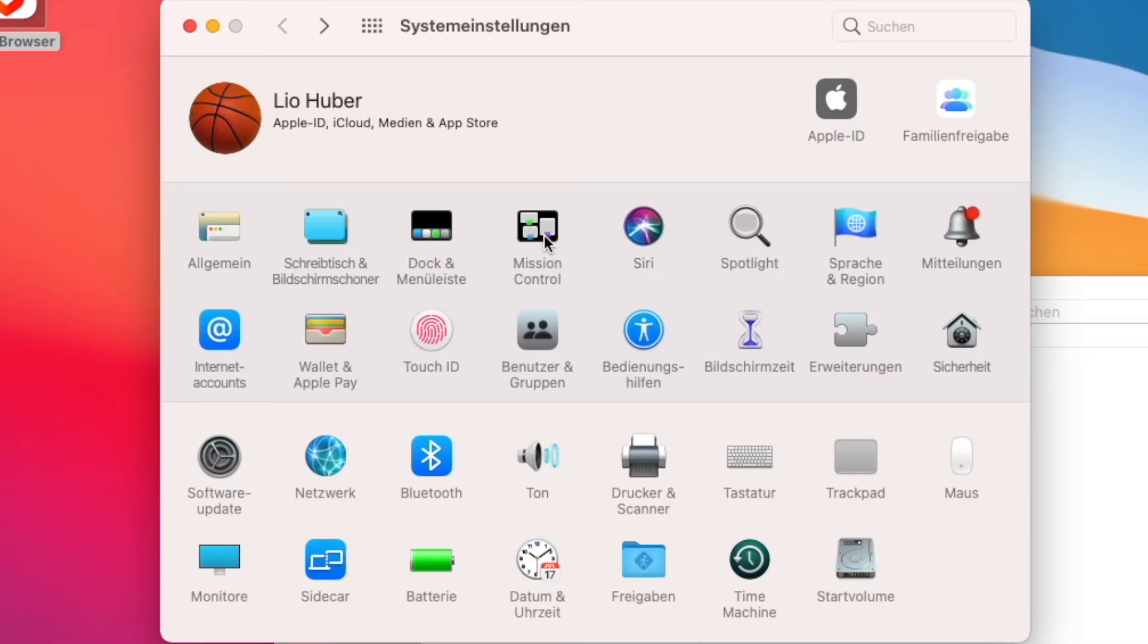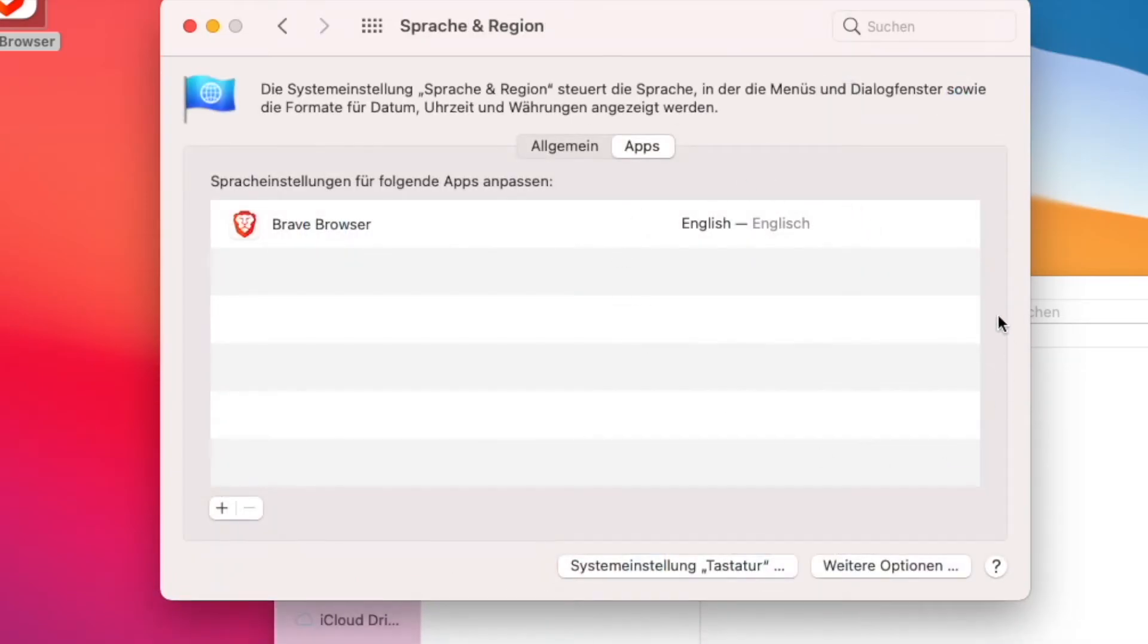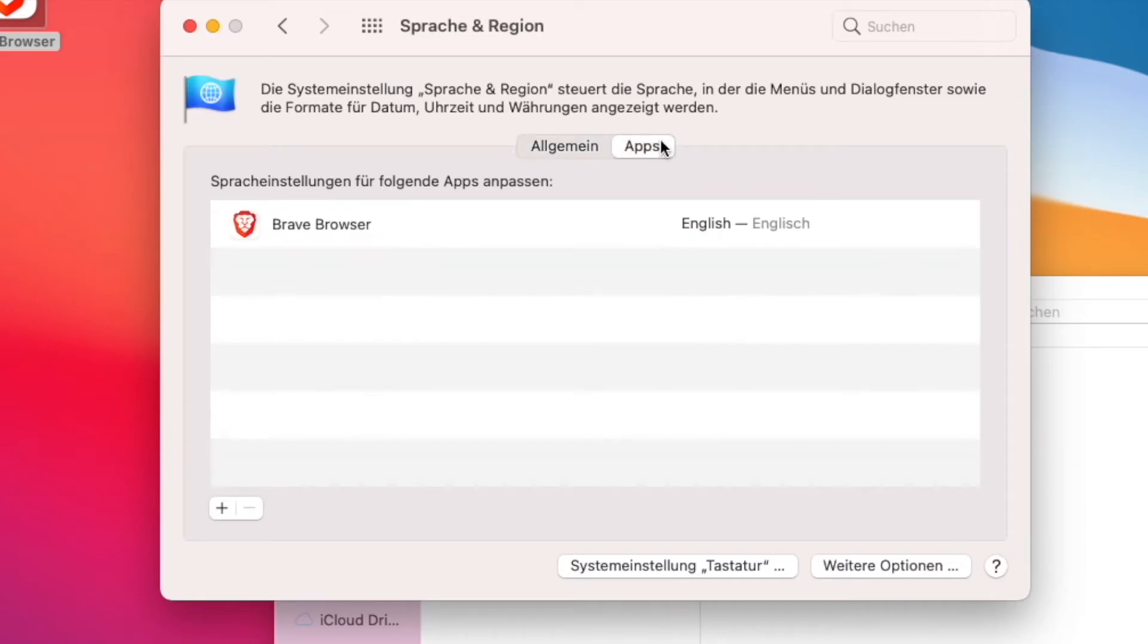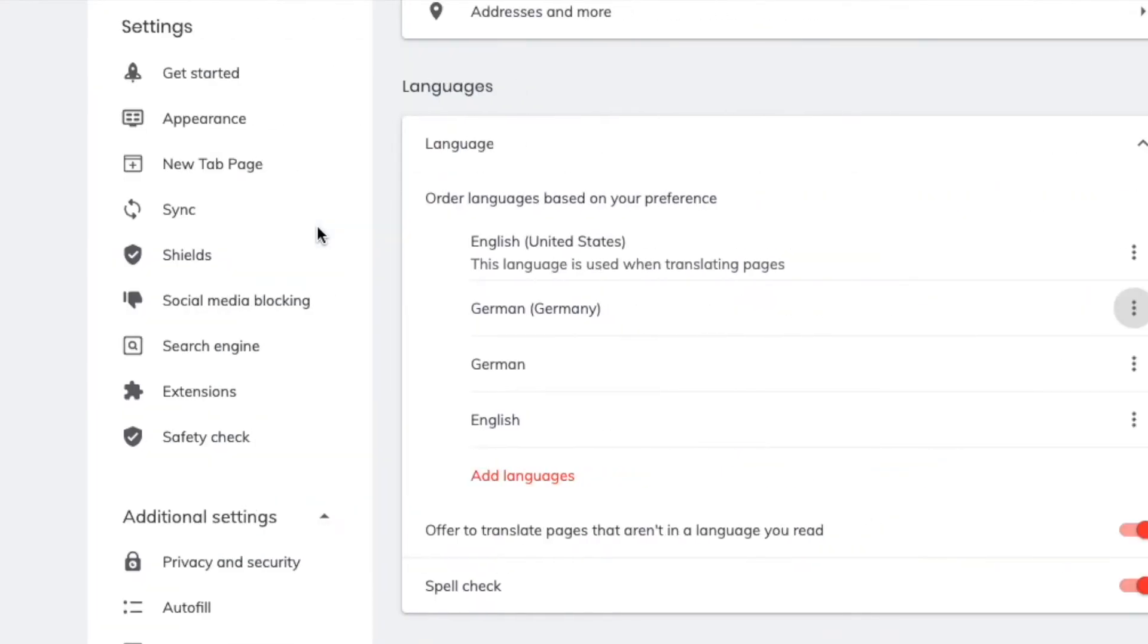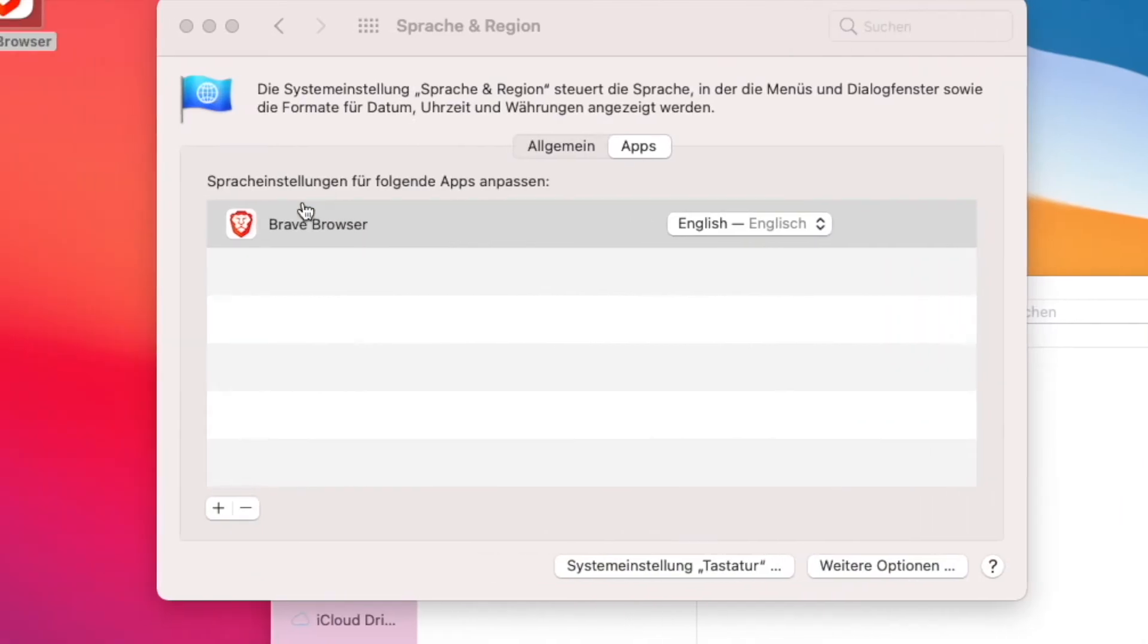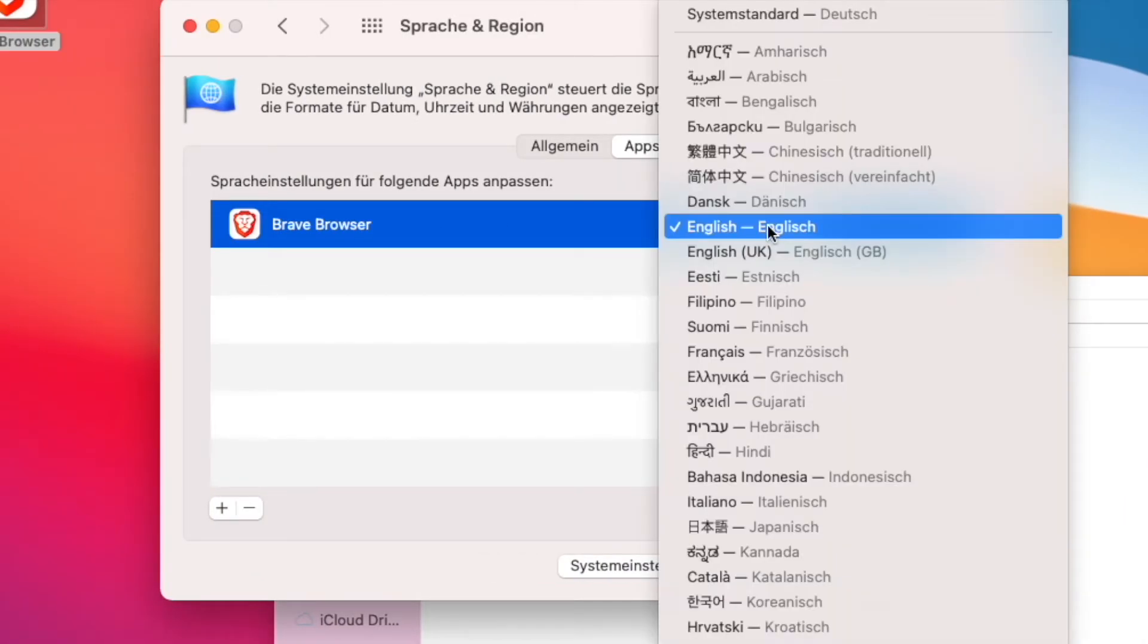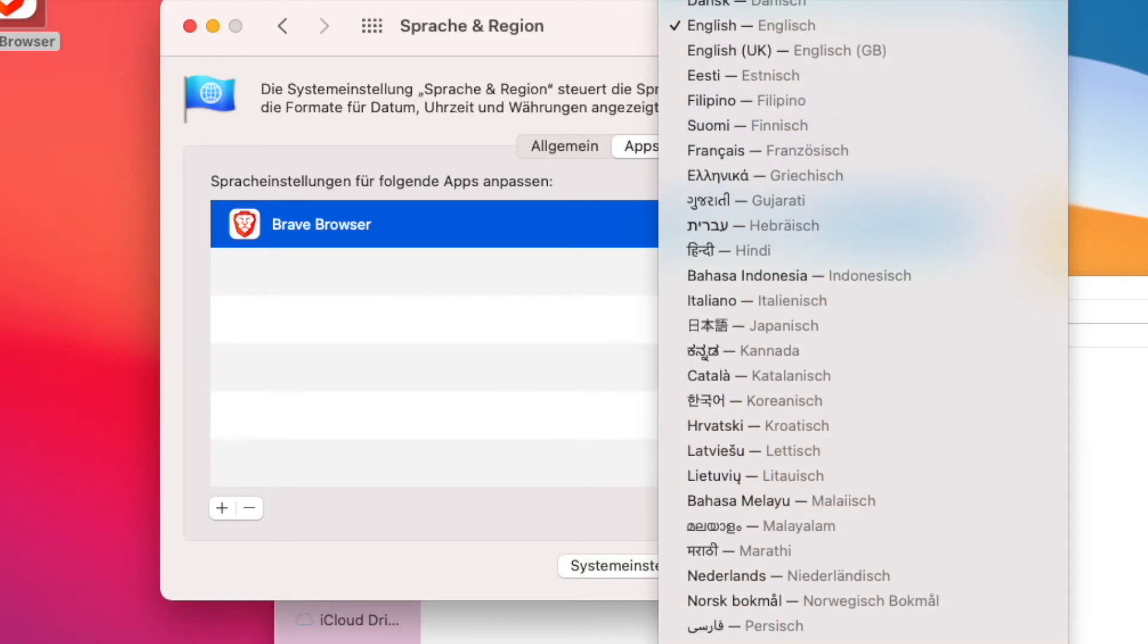Go to your system settings and go to languages, then we have to go to apps, and then you can choose the app. In this case it's the Brave browser, and I can change my language here from English back to German.